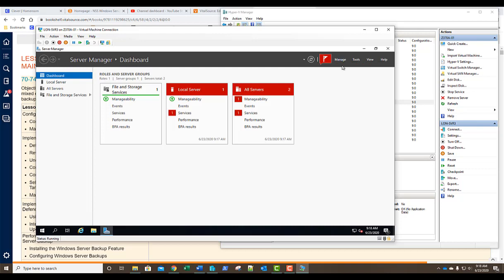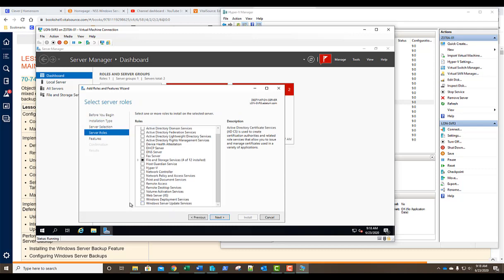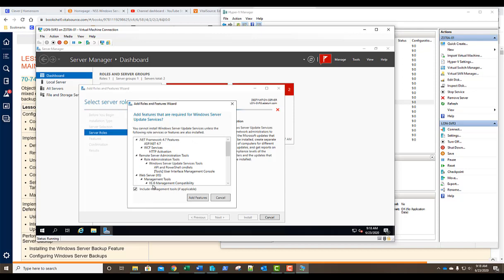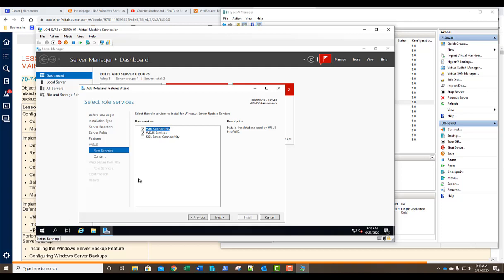We'll go to Manage, Add Roles and Features, click Next several times, and scroll down to Windows Server Update Services. We'll select that, add the remote server administration tool features, and click Next through the role services page. Our WID Connectivity and Windows Internal Database are selected because we're storing the WSUS database locally. Our first question is: what option should be selected to store the database on a dedicated SQL server? The answer is SQL Server Connectivity — it installs the feature that enables WSUS to connect to a Microsoft SQL server database.